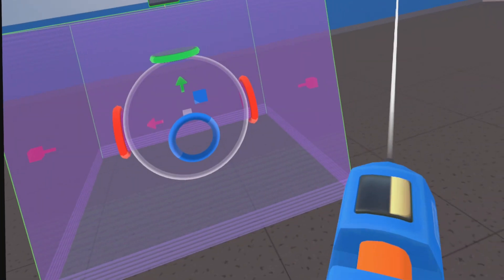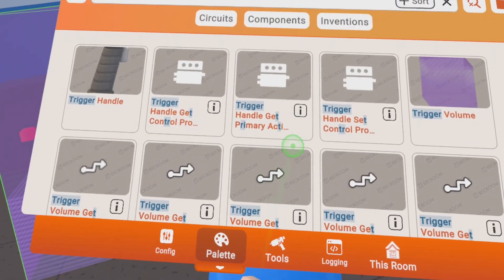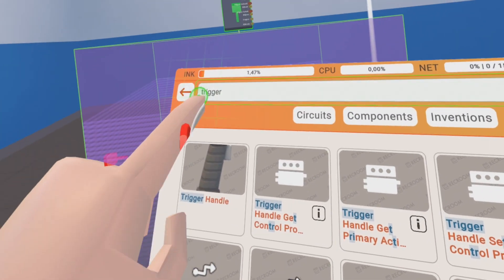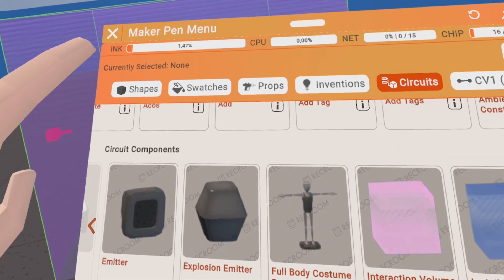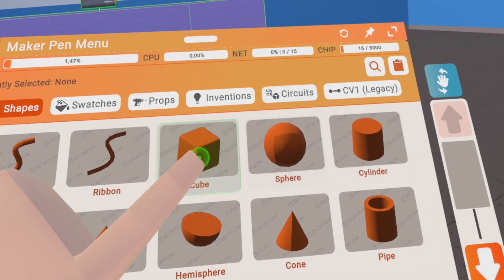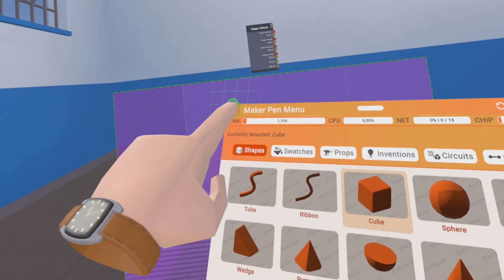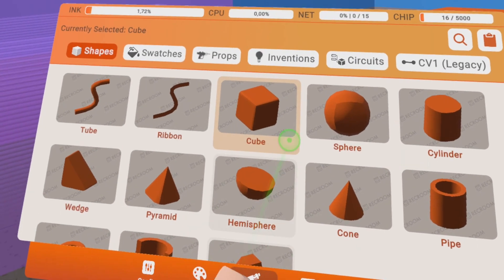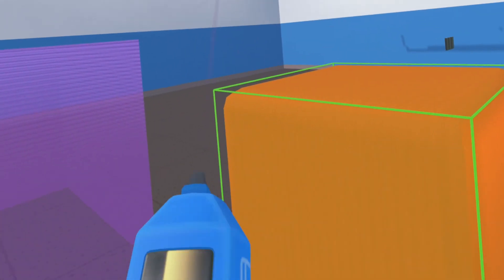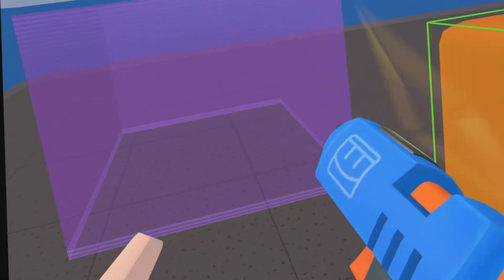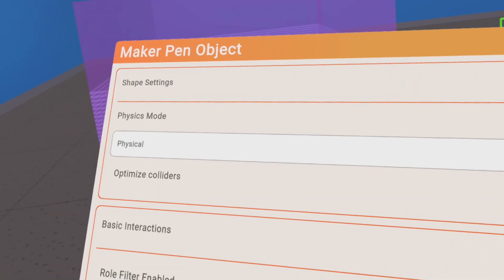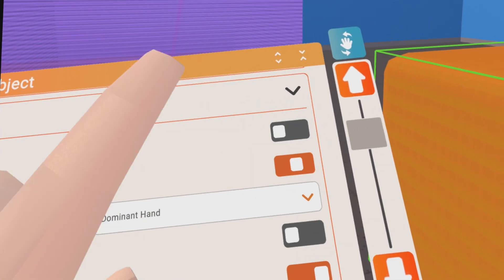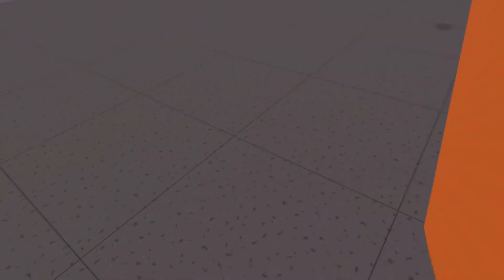So let's create a simple object again. We will just have a basic shape — we will have a cube. We configure this as physical so it falls down, and grabbable so we can carry it around and put it in this box.